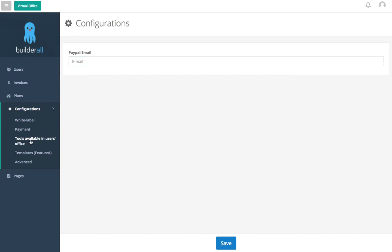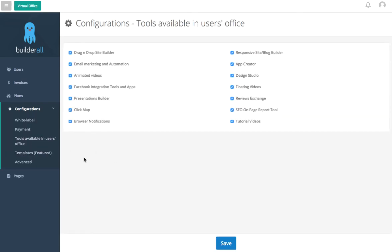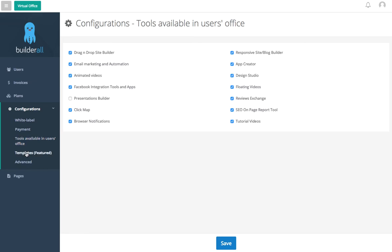Tools available to users in your office. So right now we have everything, but if you don't want people to be able to access maybe the app creator, or maybe you don't want them to have the click map or the presentations, you want to put that in another plan, you can do that and just save here.